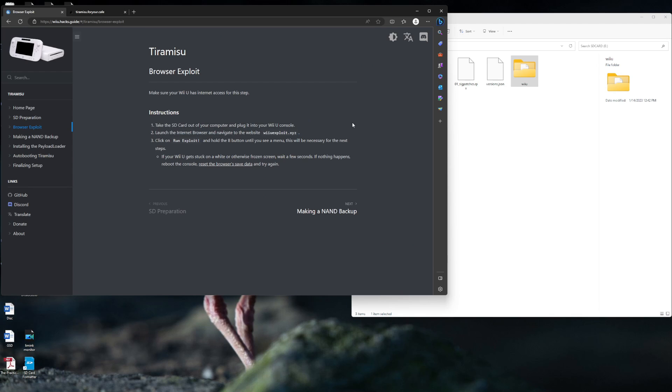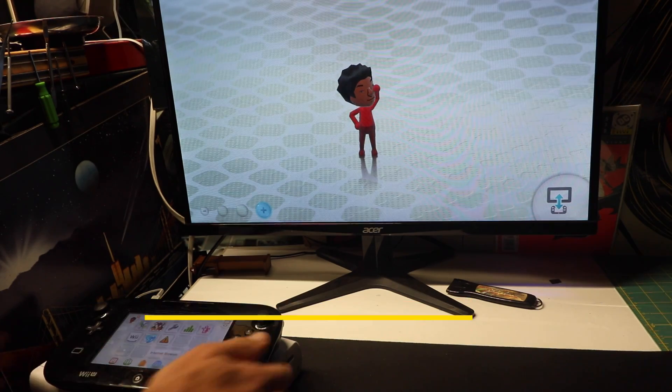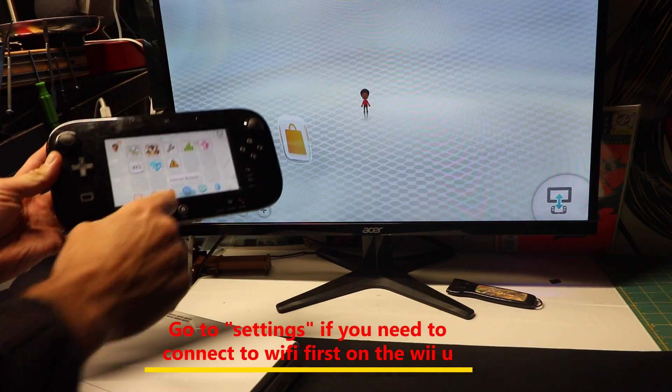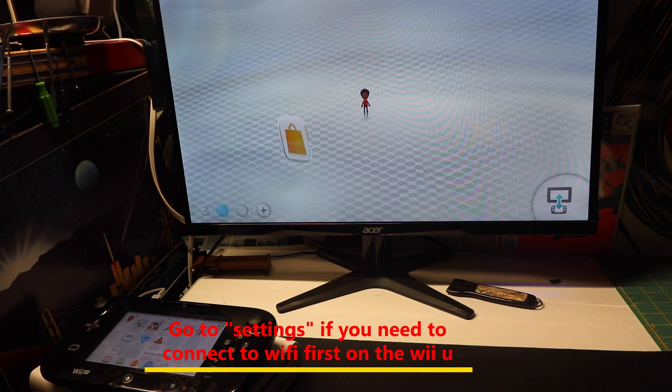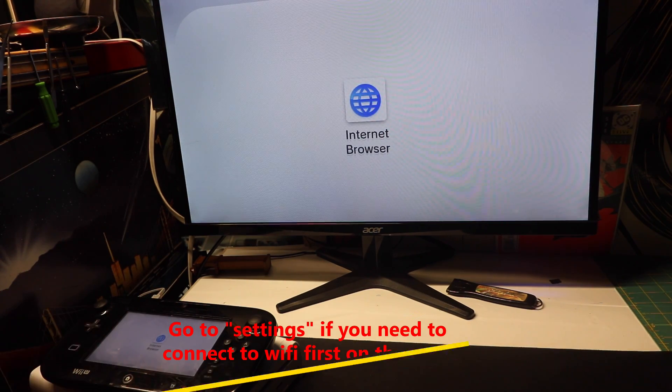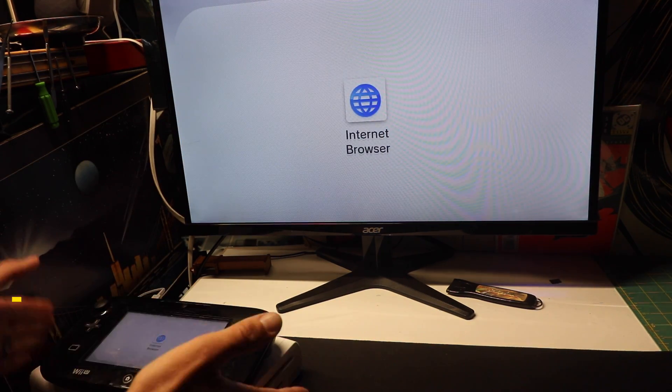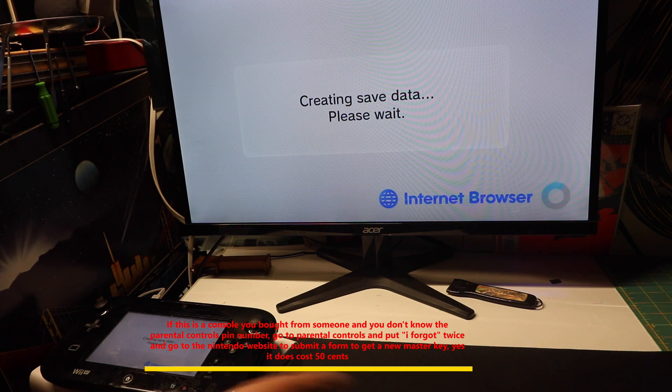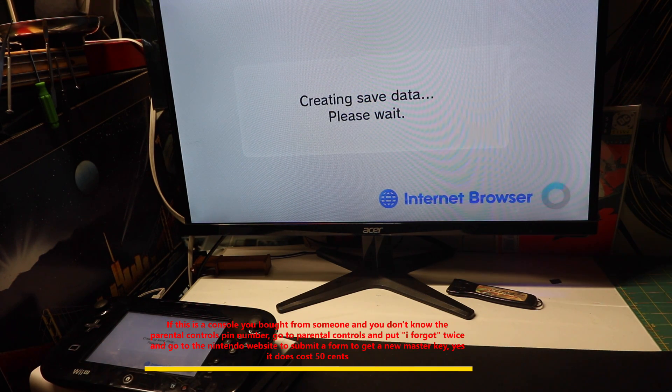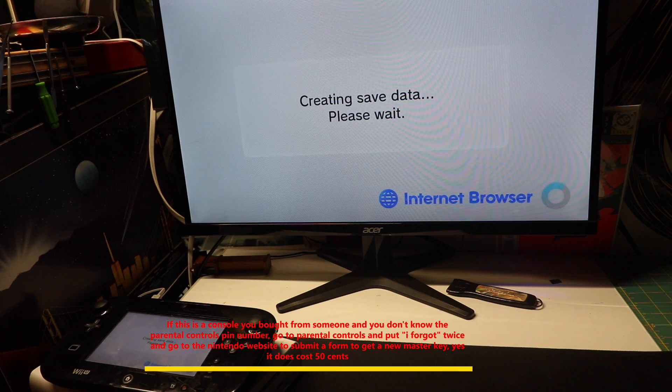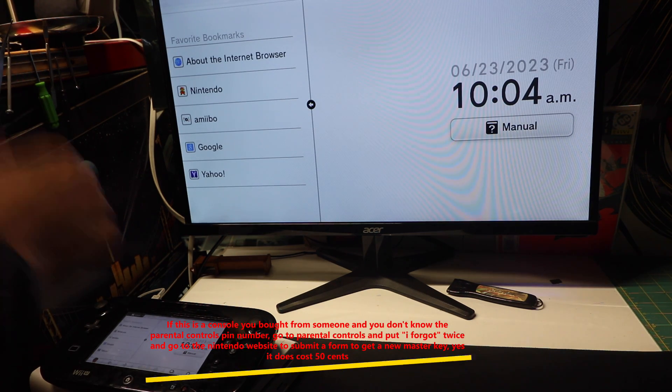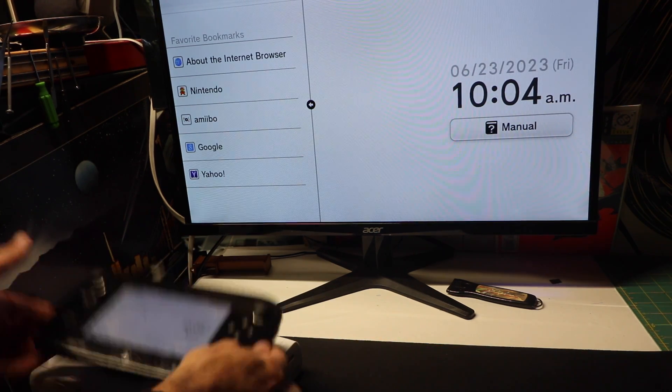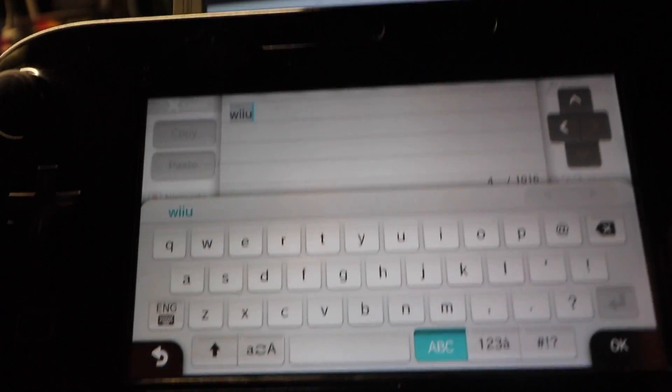Take the SD card out of your computer and plug it into your Wii U. Launch the internet browser and navigate to the website. Now, we go to the internet browser. You need to type in a URL. You do need to be connected to the internet for this, and make sure that SD card is in your Wii U. Let's go to Enter URL.